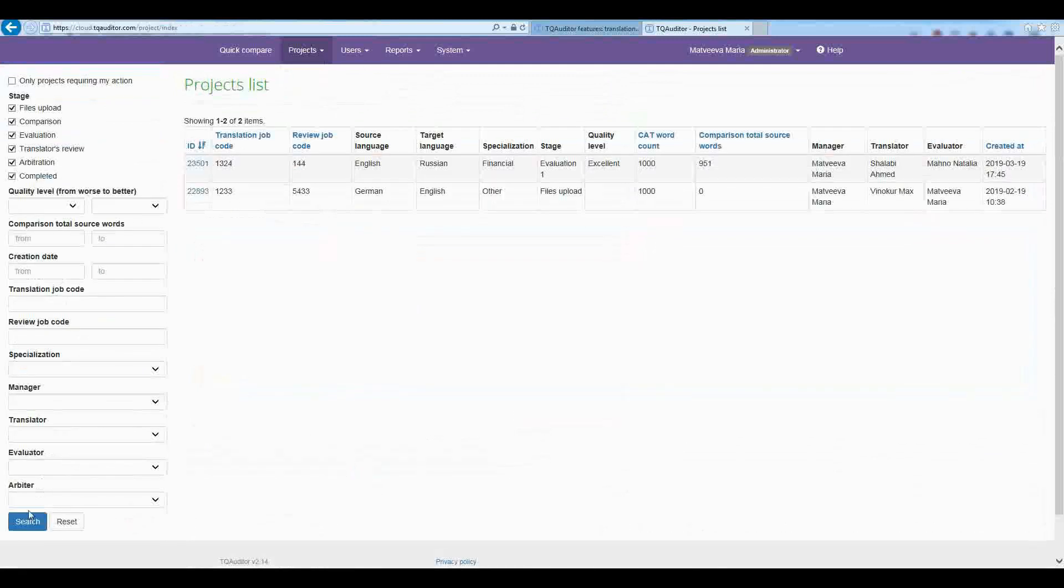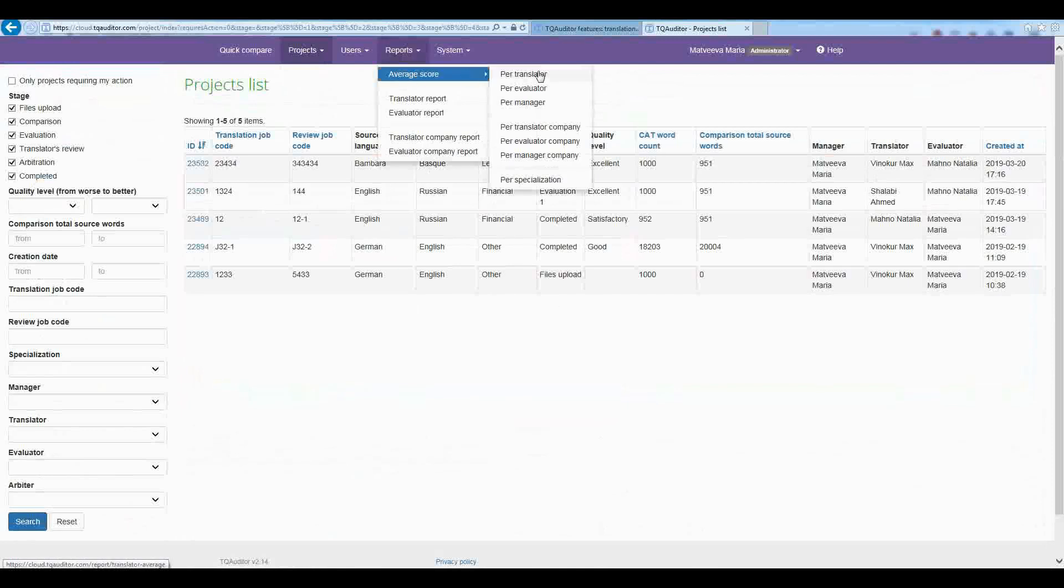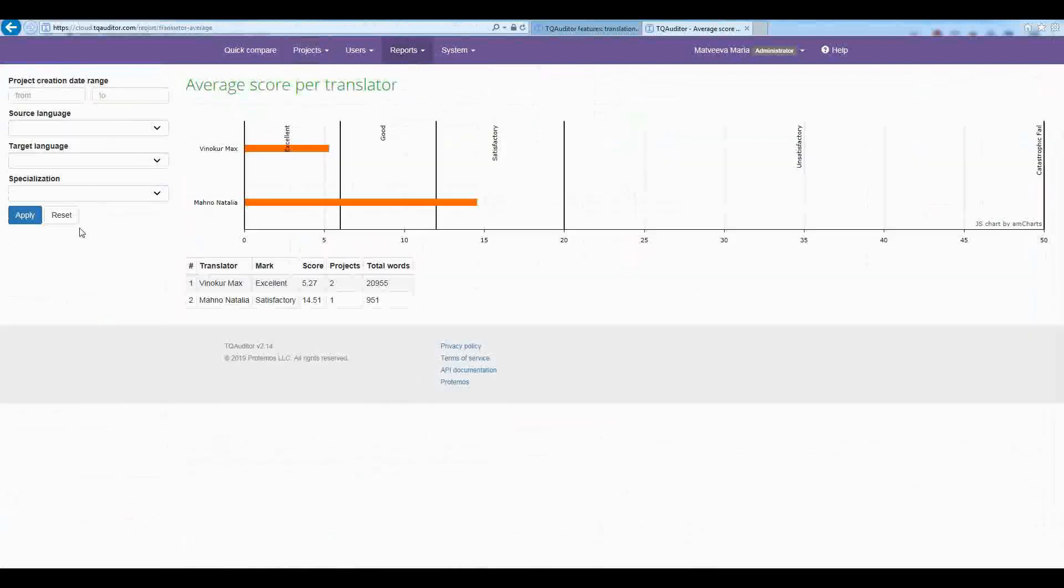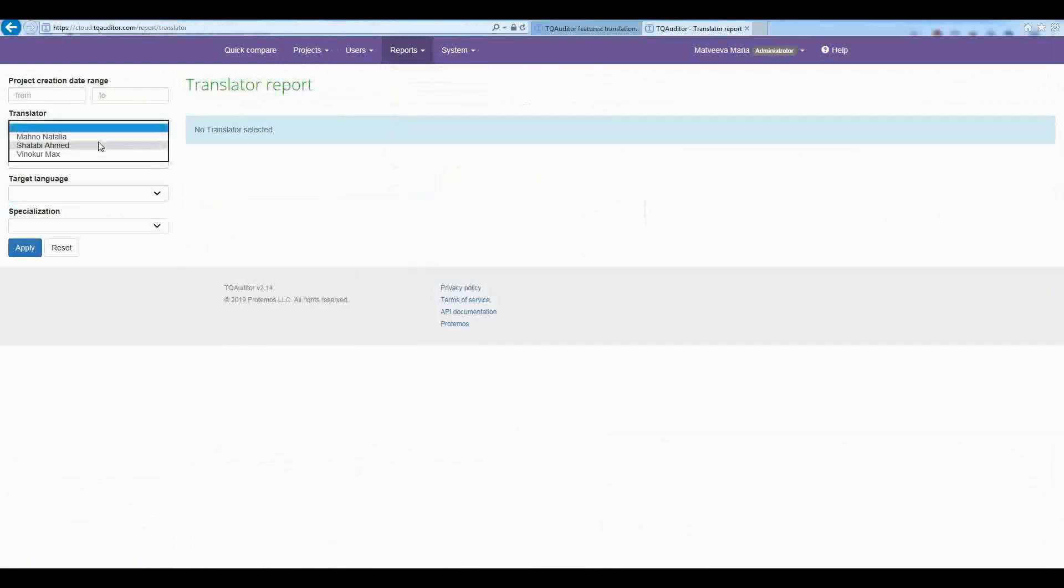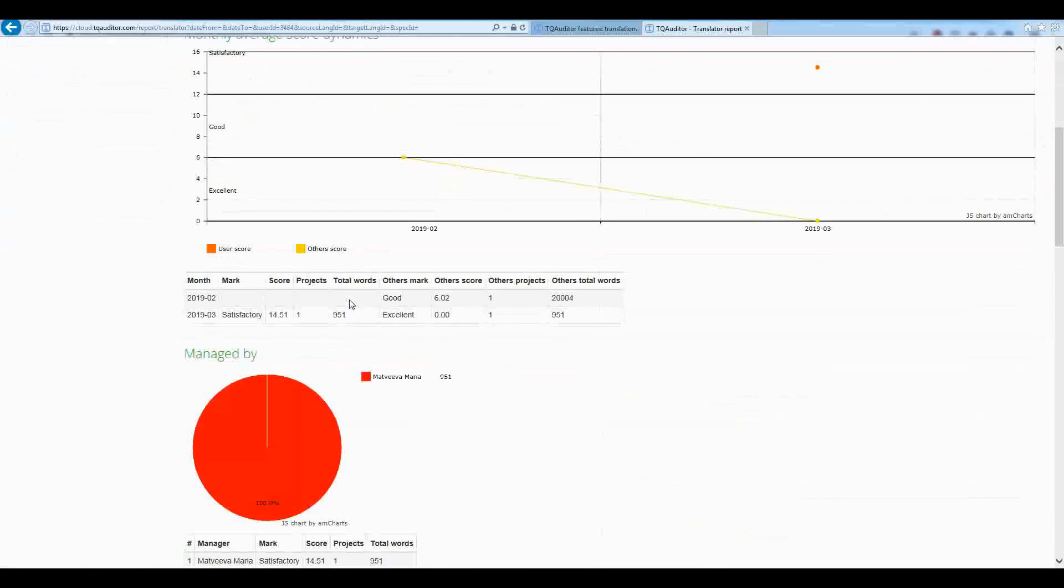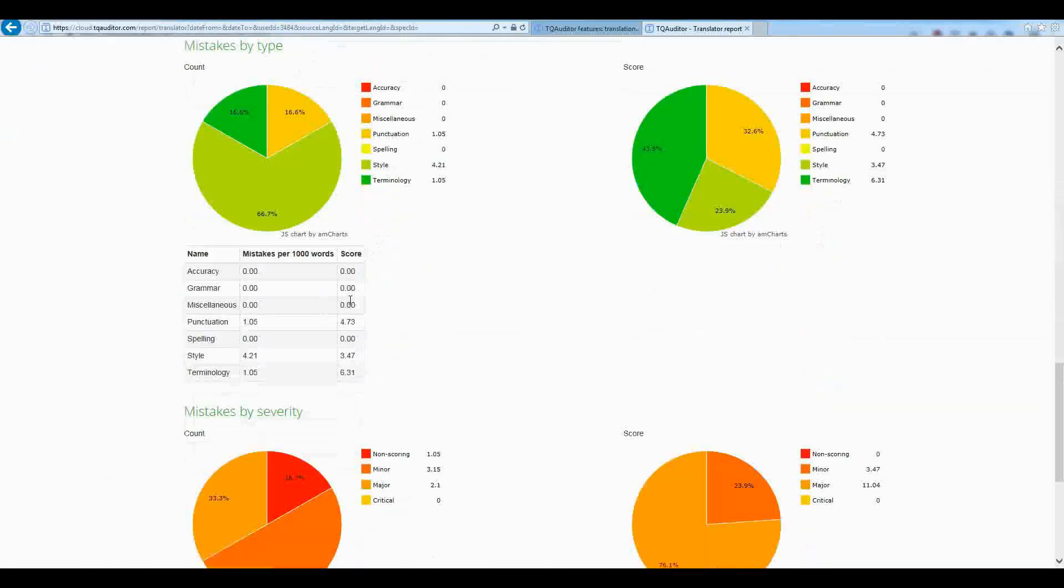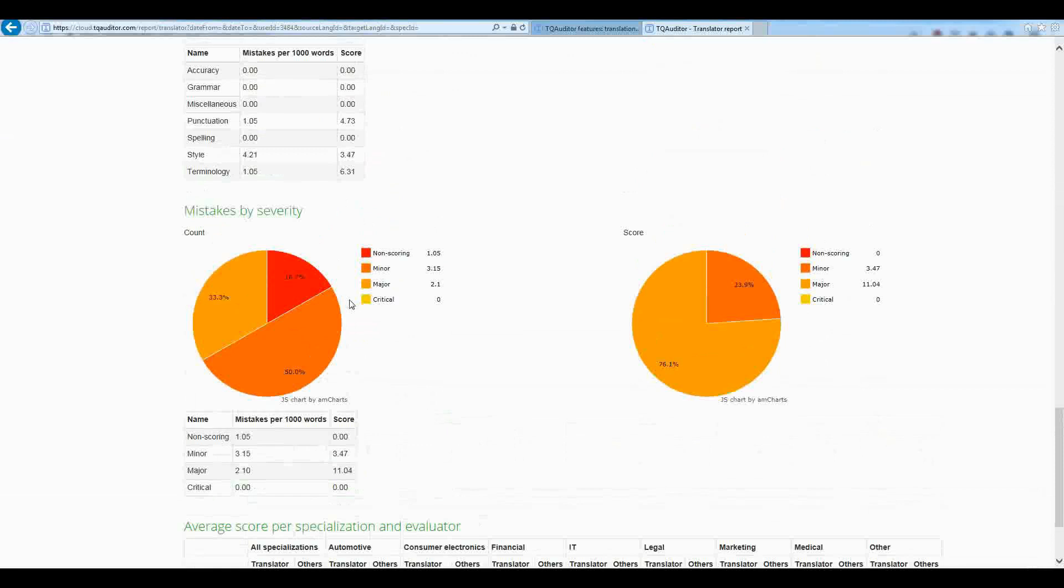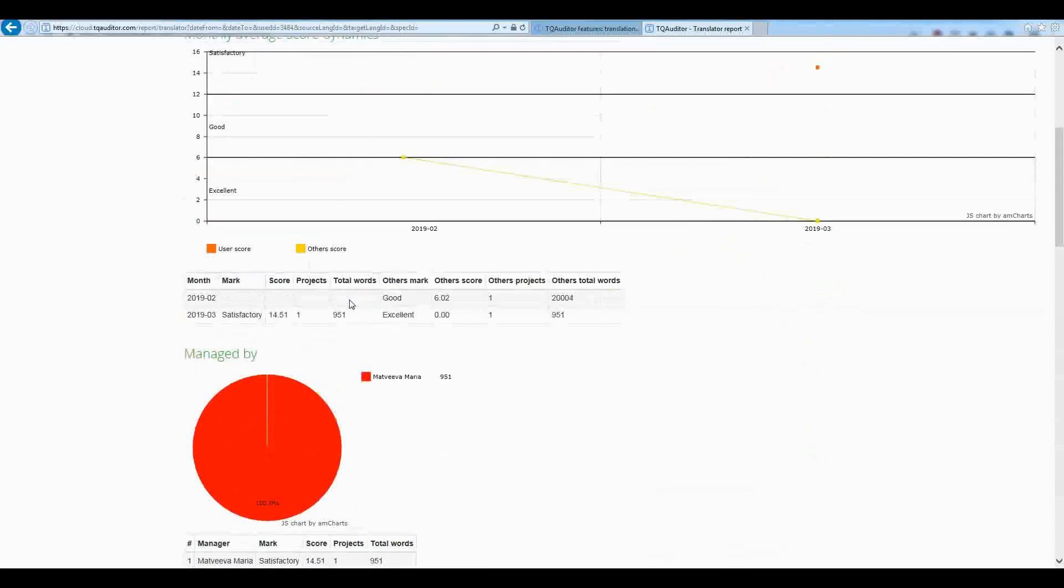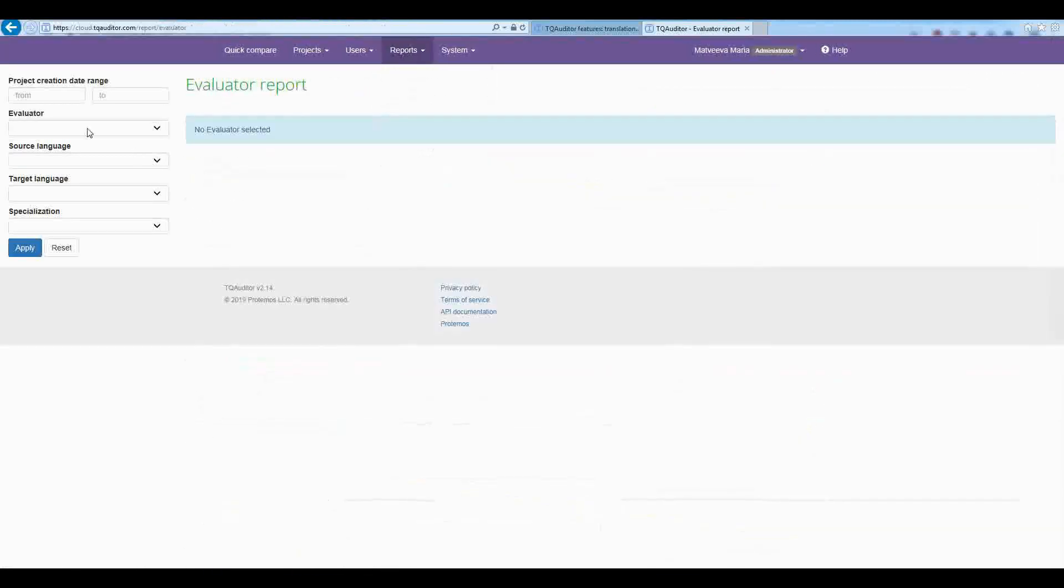All the data on translation quality assessment are piled up in the system and after some period you will be able to generate the reports. You can see the best score in translators or view the detailed report on each translator, how this quality was changing over time to see what typical mistakes the translator makes in what specialization, etc. As well, you can see similar reports by evaluator.